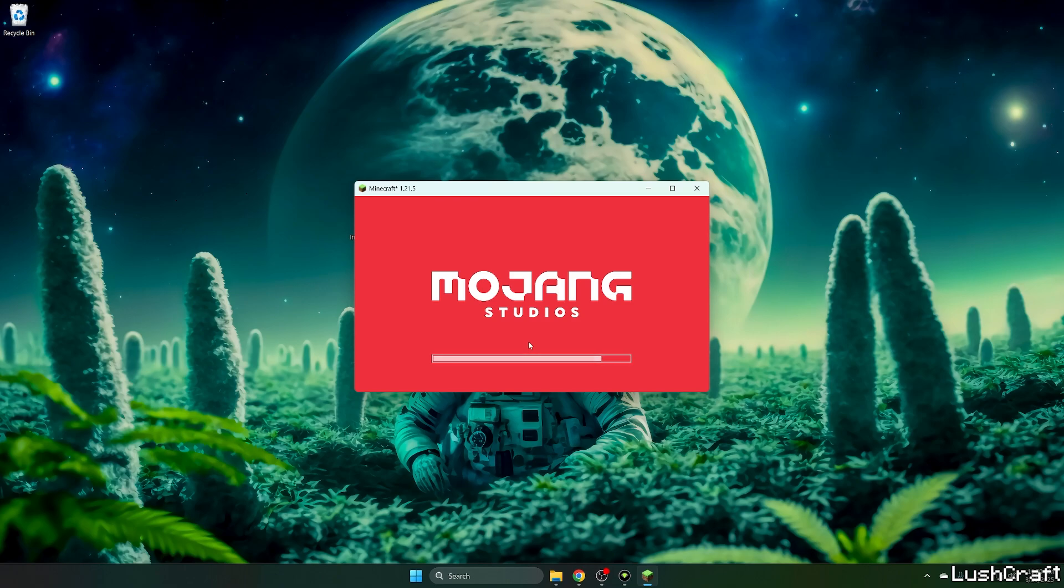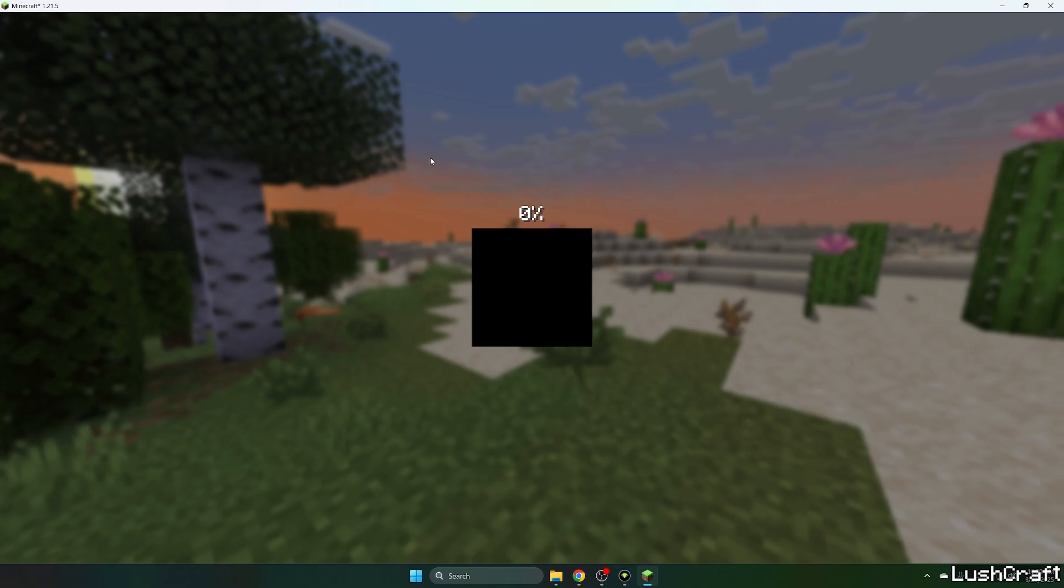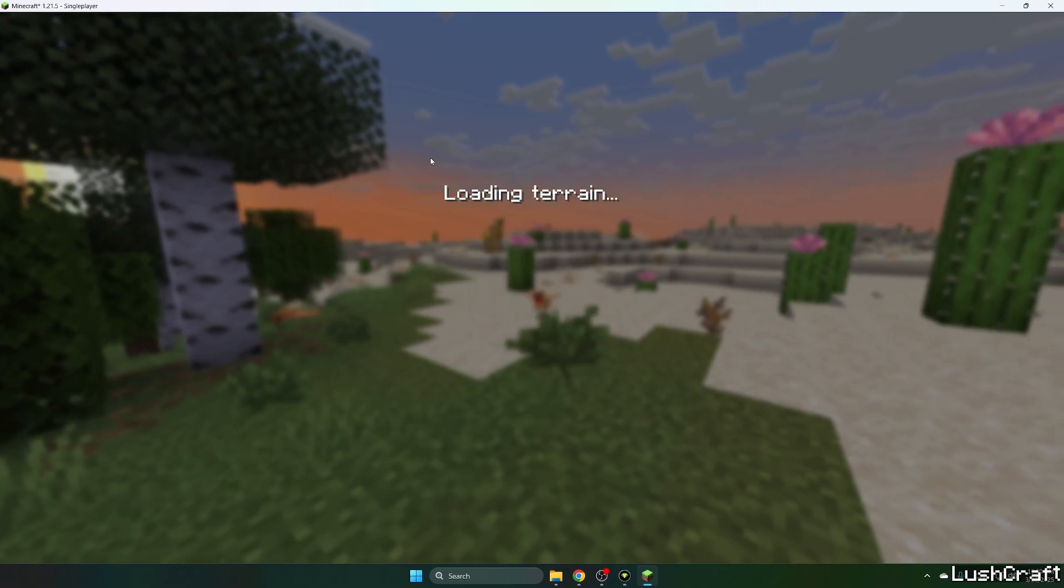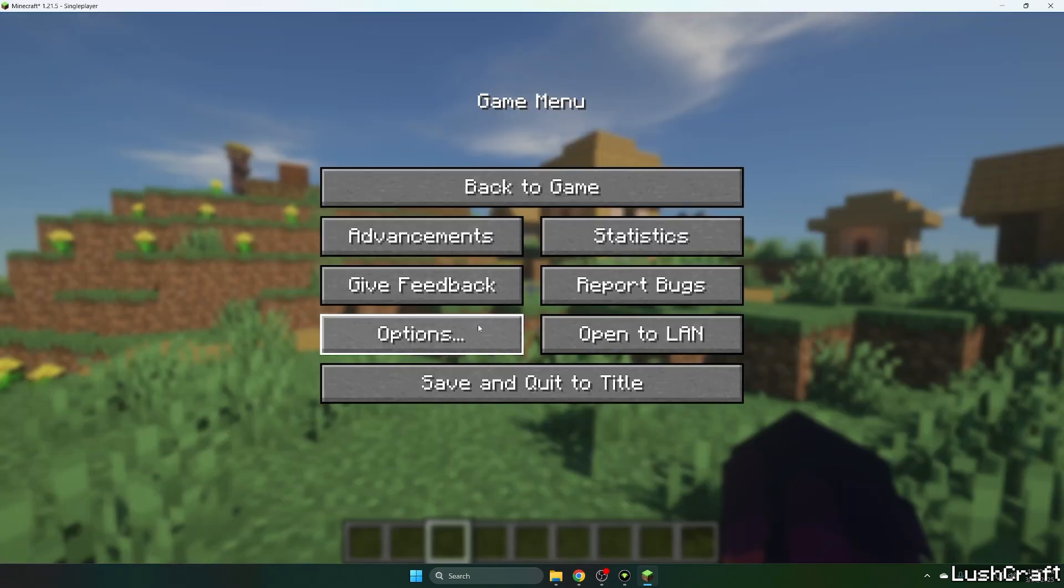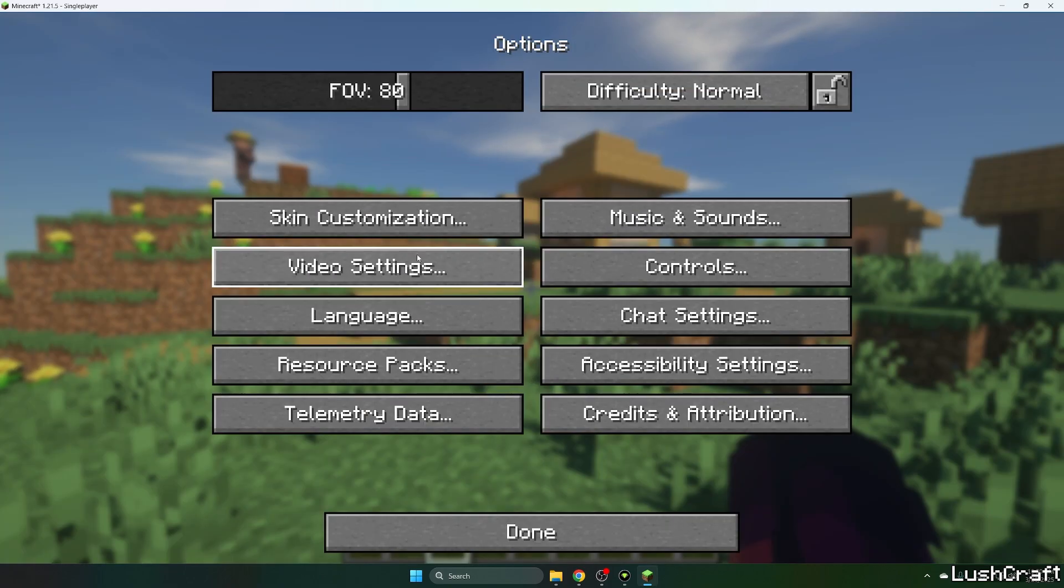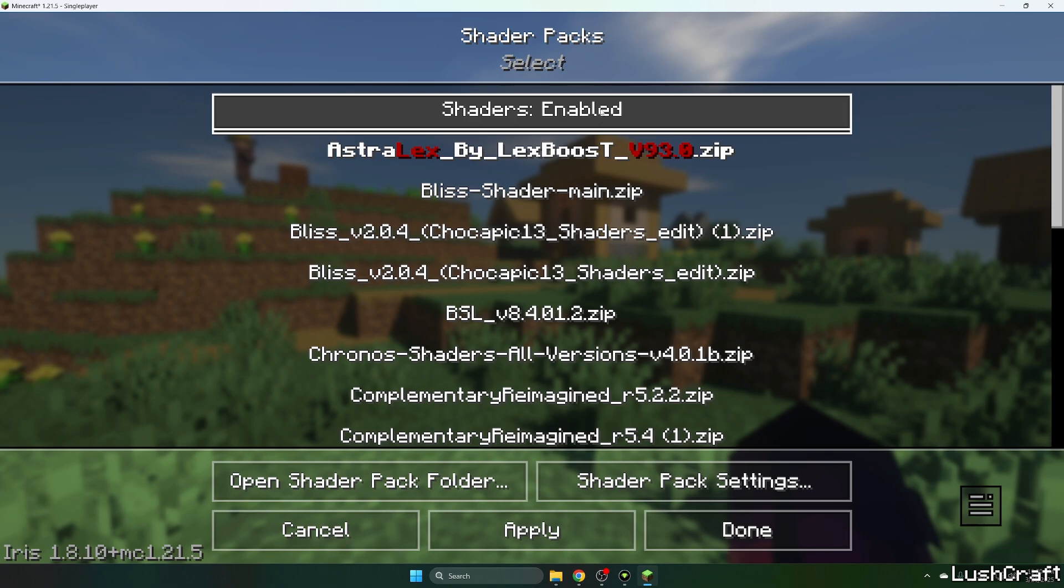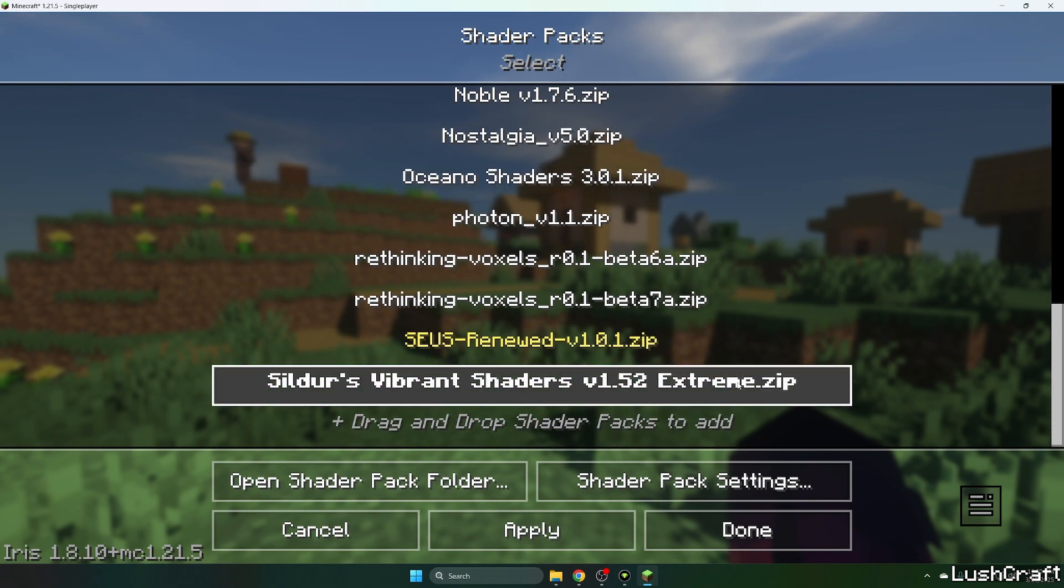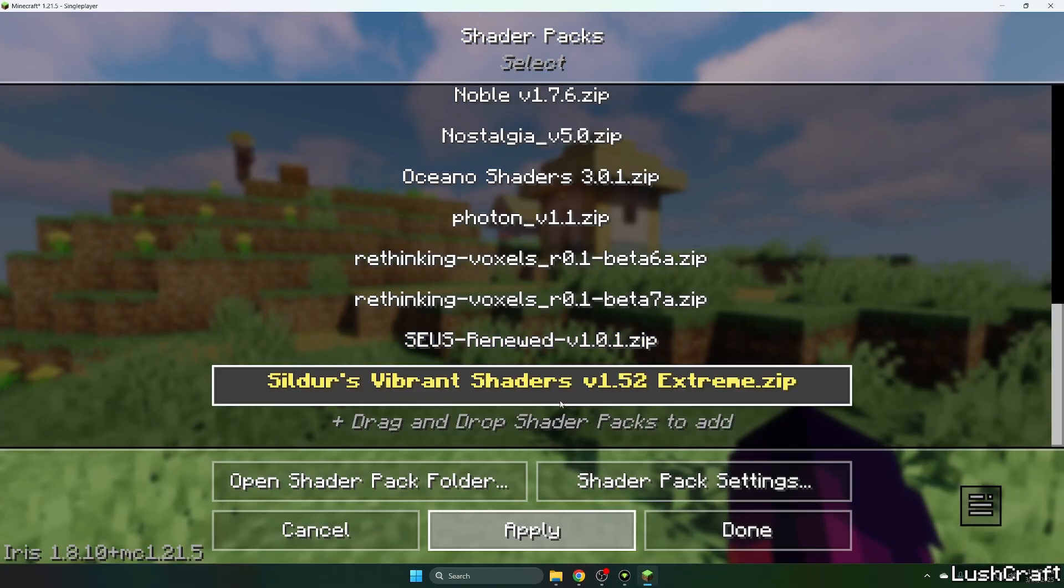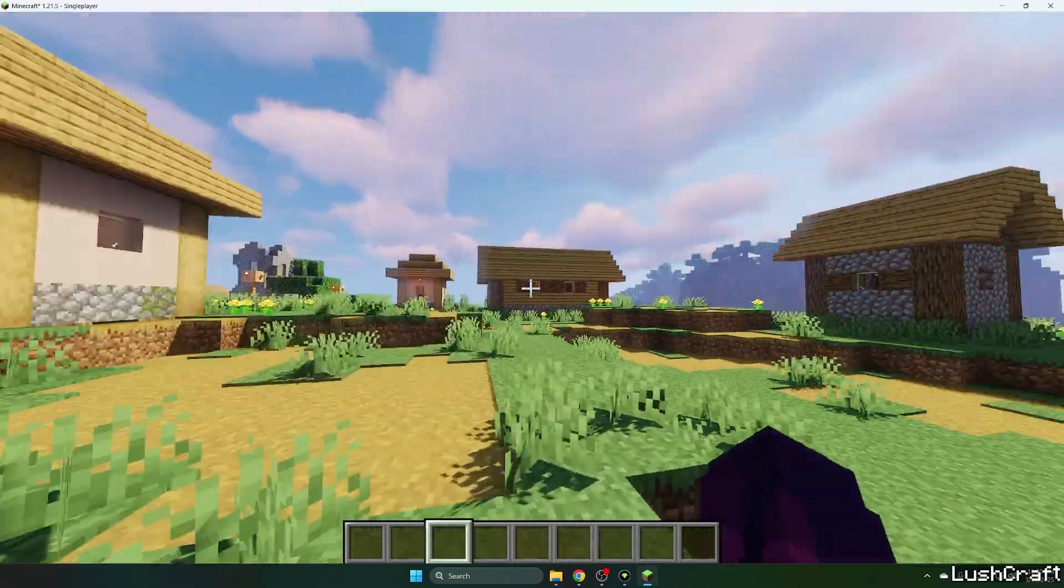Okay so let me extend the window, let's get to the single player and choose your world. My world is Lushcraft. Go to the options, video settings, shader packs, make sure you enable the shaders. Find Sildurs Vibrant shaders, hit apply. As you can see it's been applied.